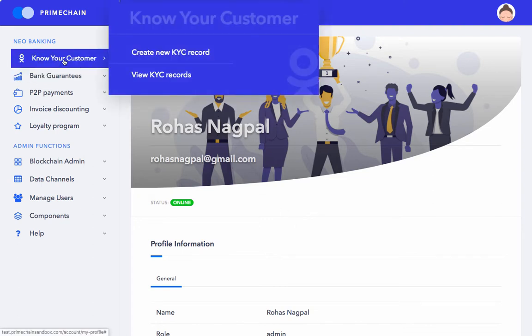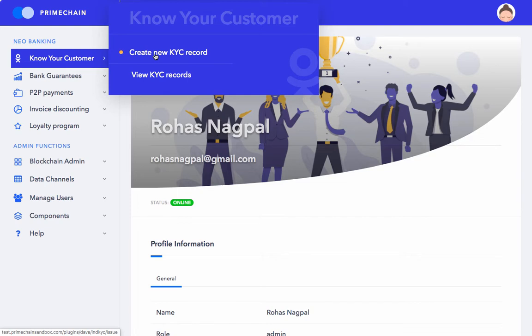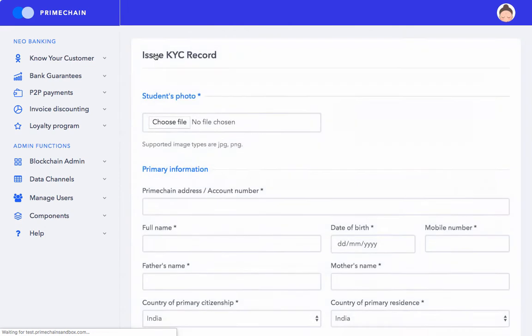I go to Know Your Customer, Create New KYC Record. This option is available to users of the rank of employee or admin. I click on Create New KYC Record.